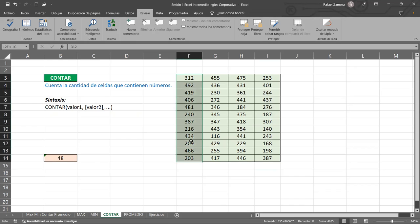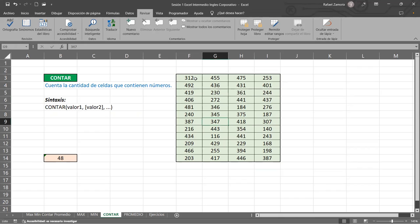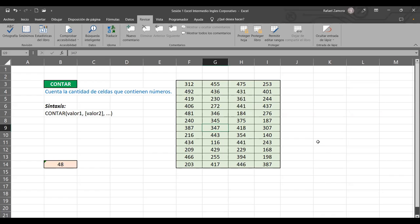¿Por qué da 48? Porque esa es la cantidad de celdas que tenemos en esta matriz — son 12 filas por 4 columnas — y nos da 48. ¿Por qué? Porque CONTAR devuelve la cantidad de celdas que cuentan con datos numéricos. ¿Alguien por casualidad sabe qué significa la esquinita de color verde que aparece en la esquina superior izquierda de donde aplicamos la función?